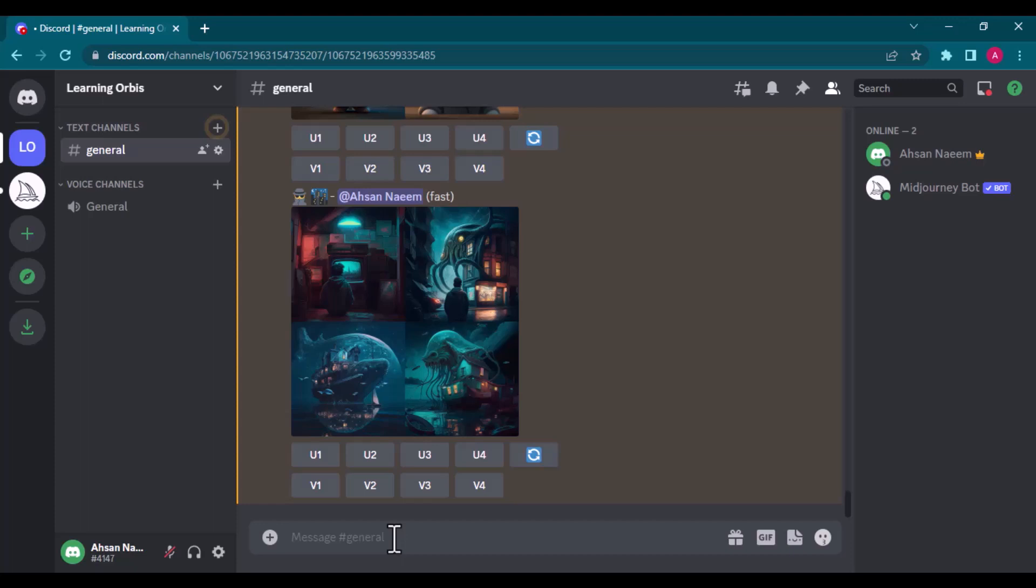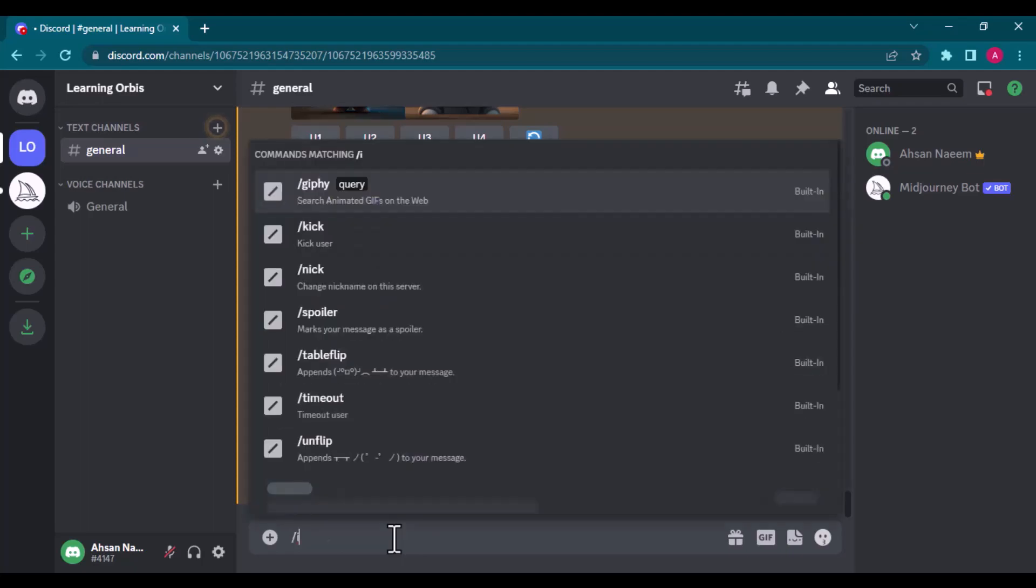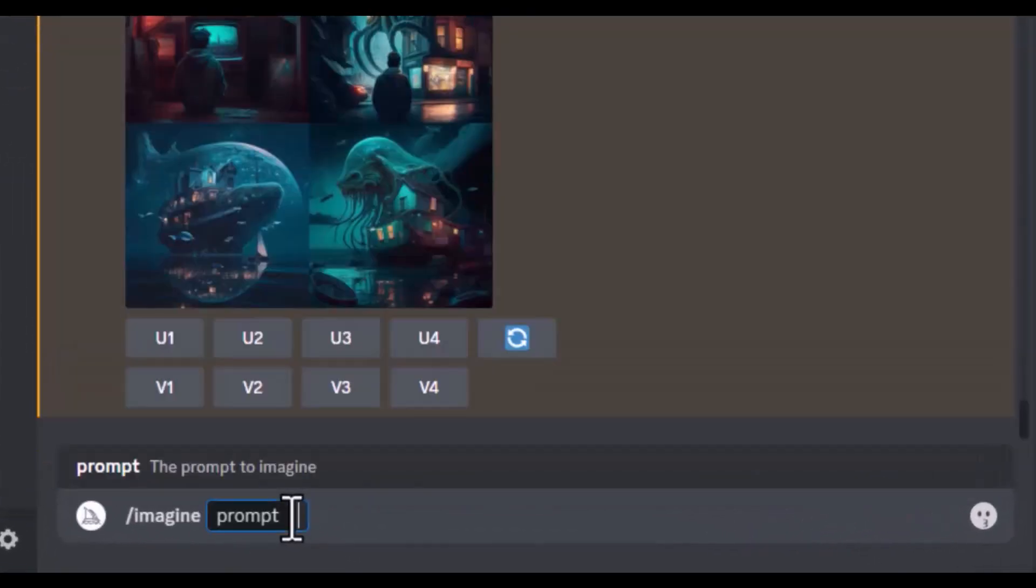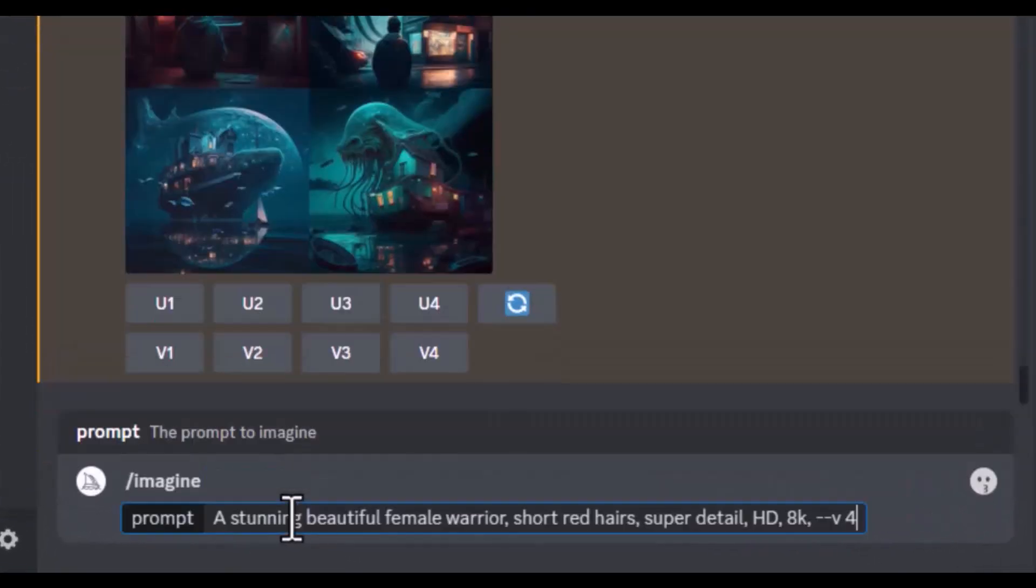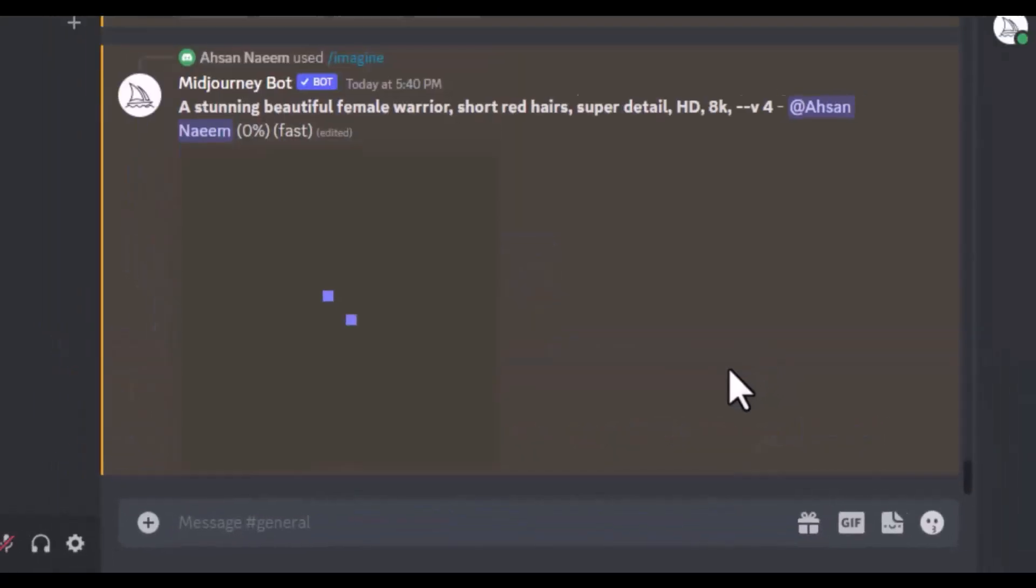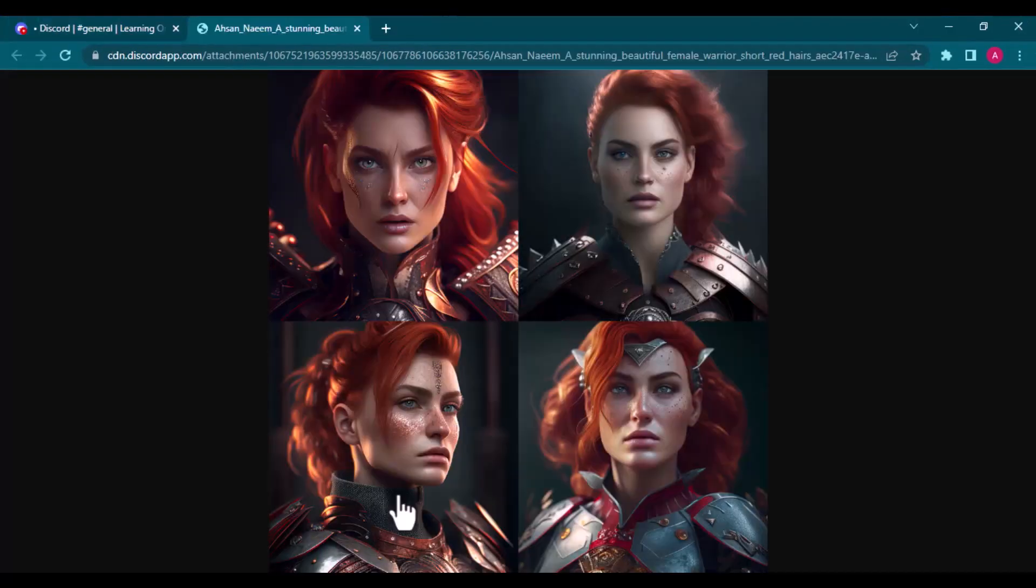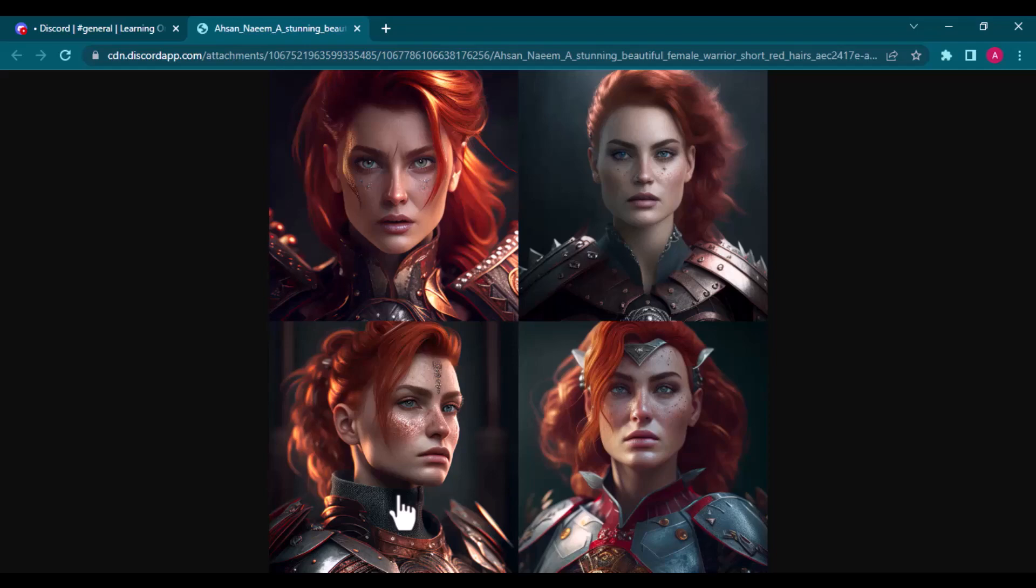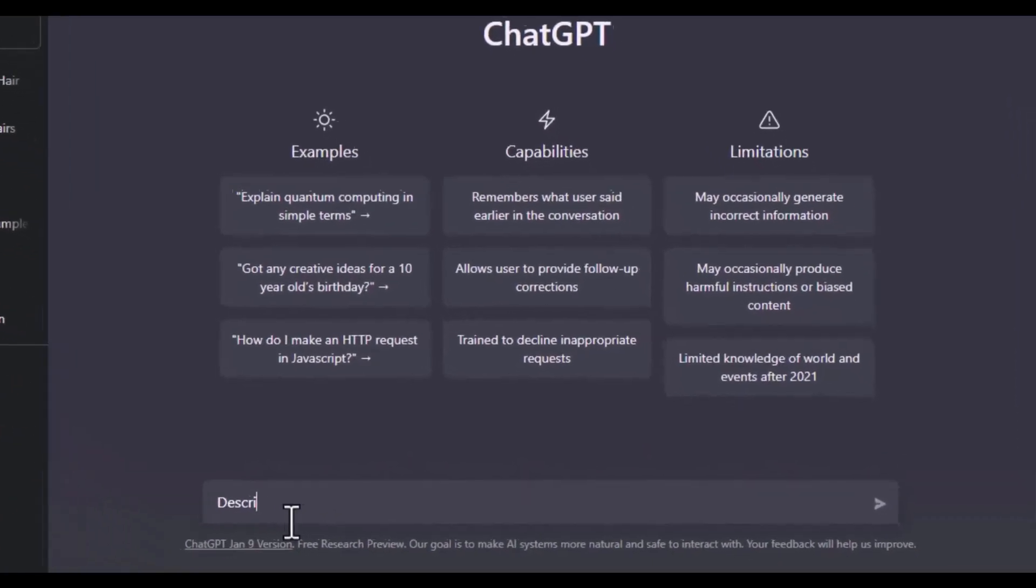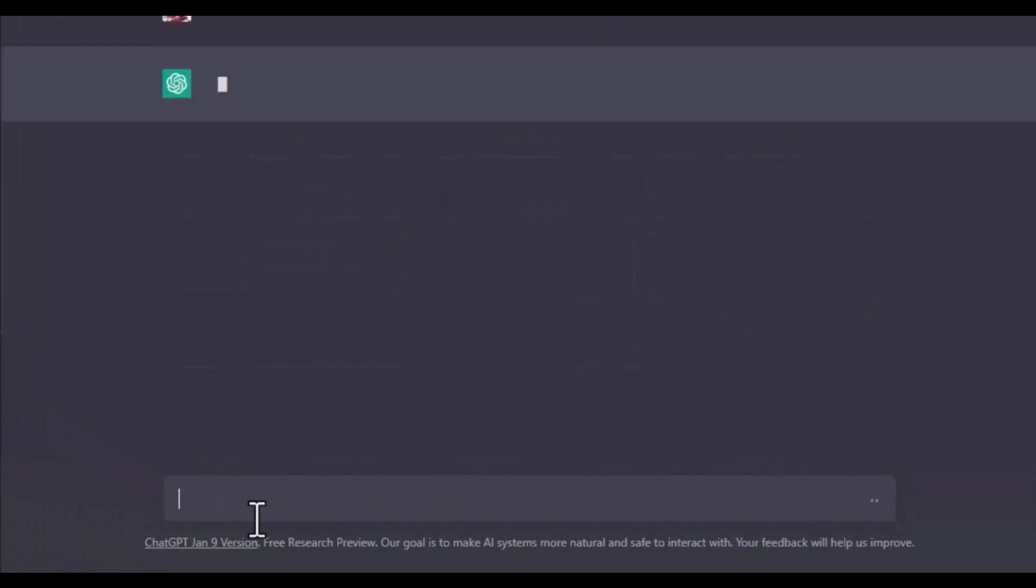I will first show you the case where a simple prompt without ChatGPT and one detailed prompt by ChatGPT had not much difference. I used a simple prompt as a stunning beautiful female warrior, short ad hairs, super detail, HD 8K and Midjourney version 4. And I got this result which is really a great one.